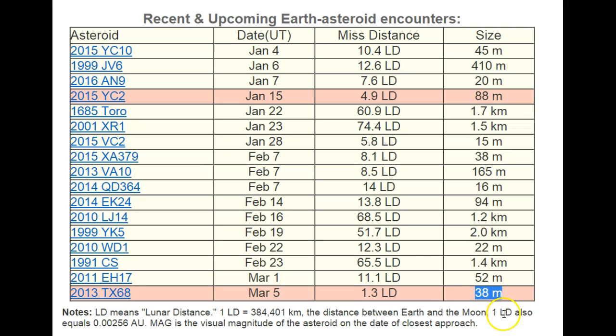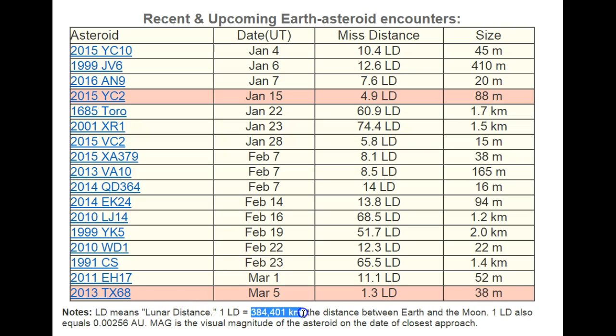The 1.3 LD, that's 1.3 lunar distances. That's about 301 thousand miles, roughly right in that area. That's very deceptive.